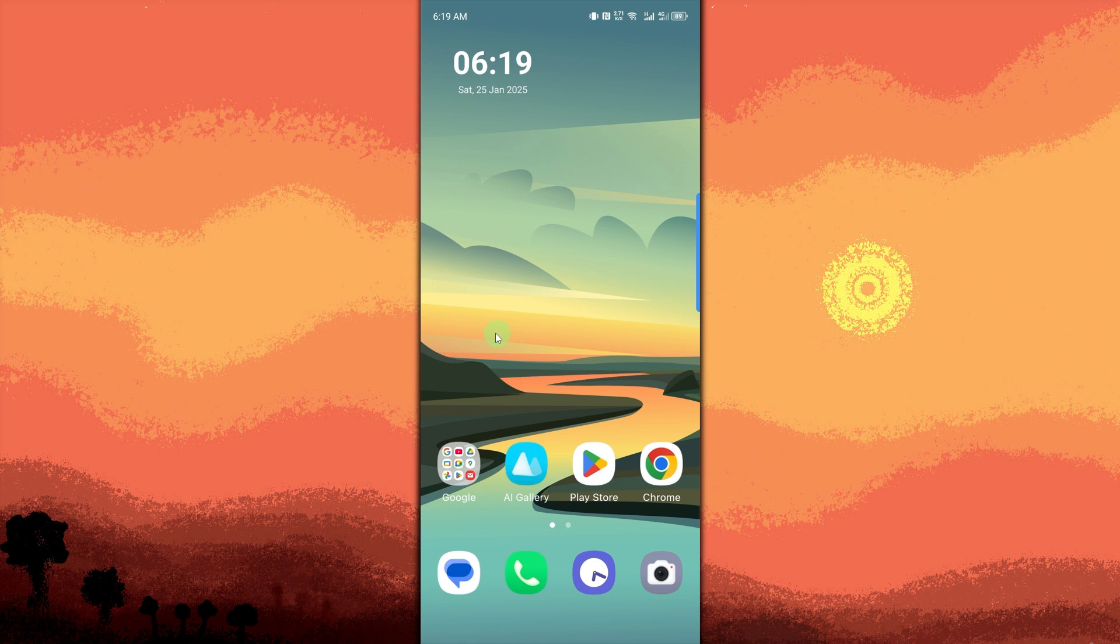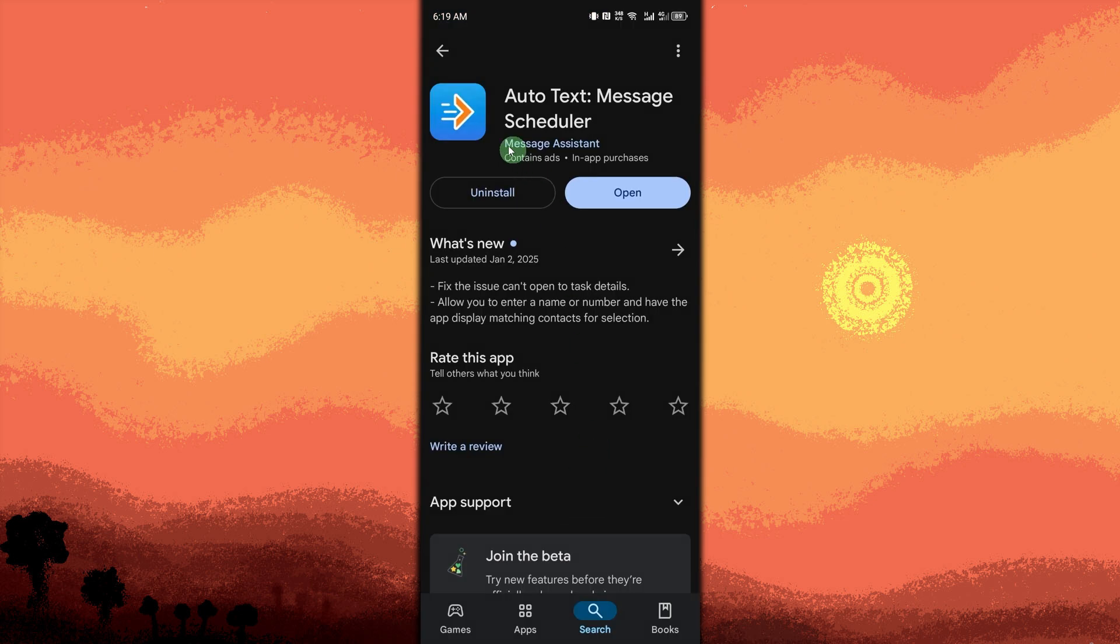To schedule a Facebook Messenger message, just open the Google Play Store and search for the app called Auto Text. Once installed, tap on open.